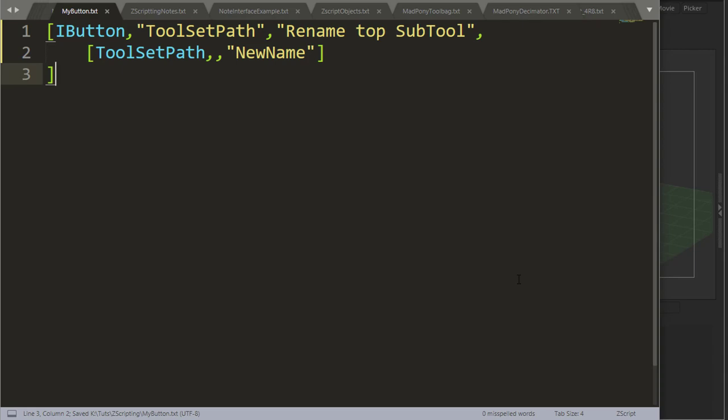In many occasions you might need to rename a subtool, and a simple way to do it is by using toolset path. Toolset path can be used, but it will only rename the first subtool.